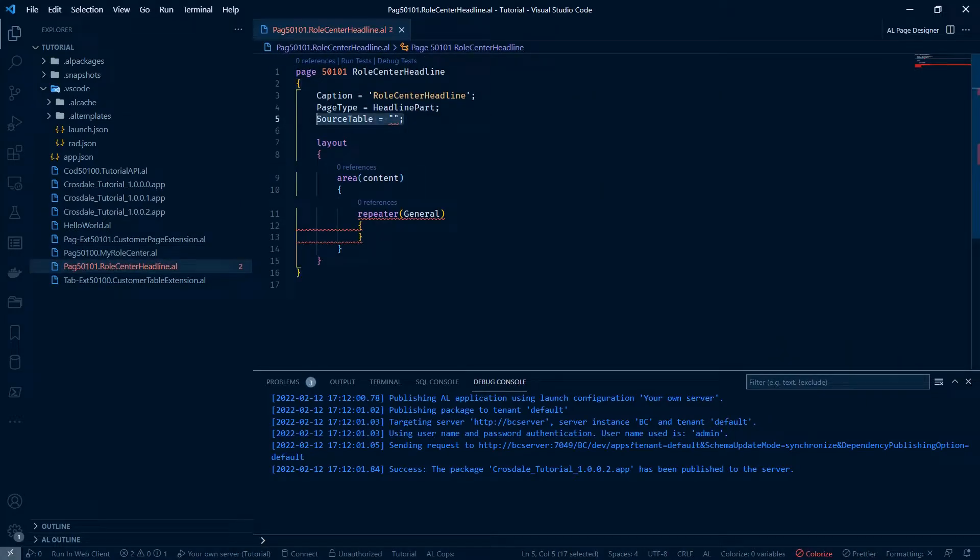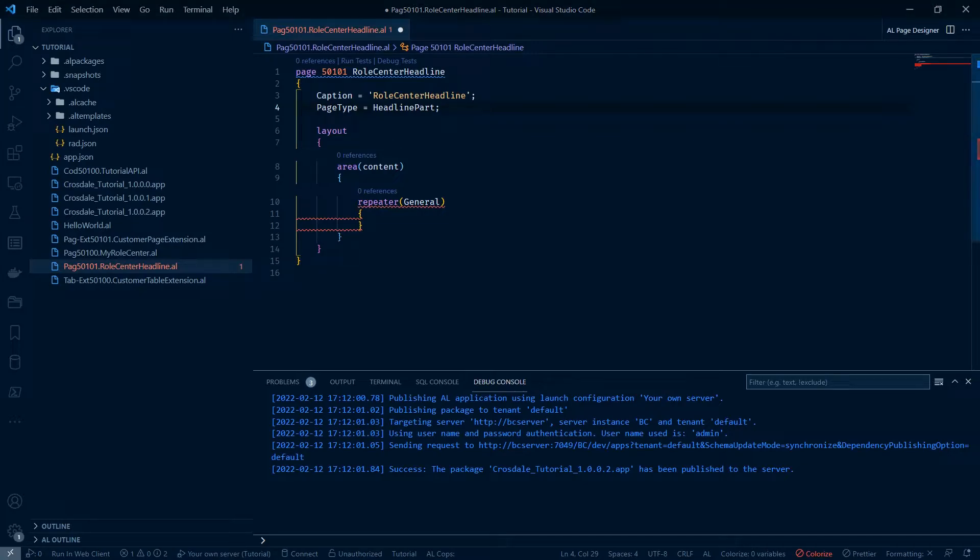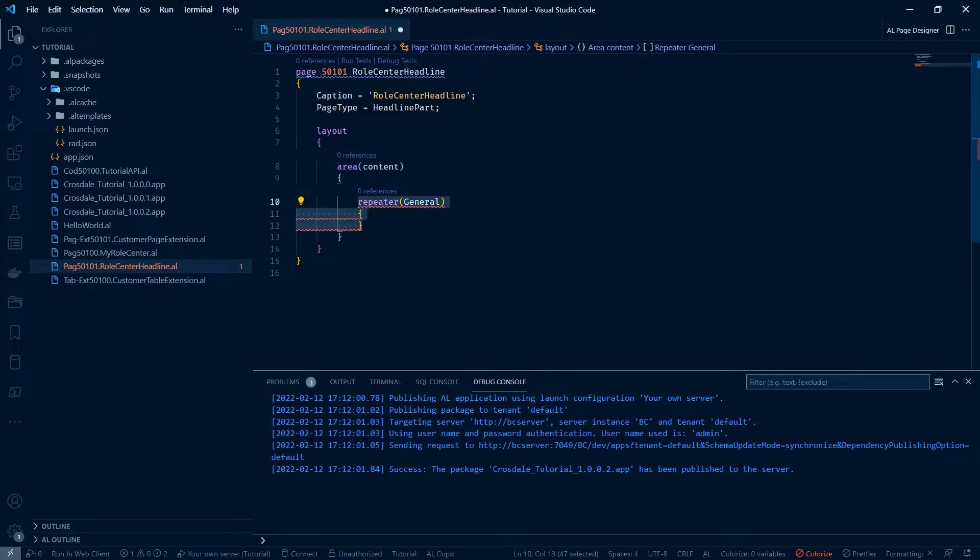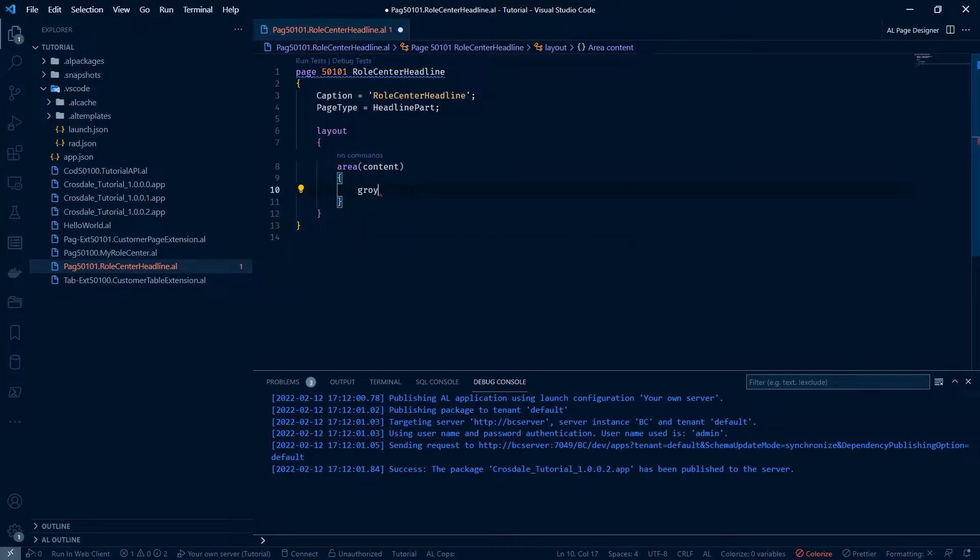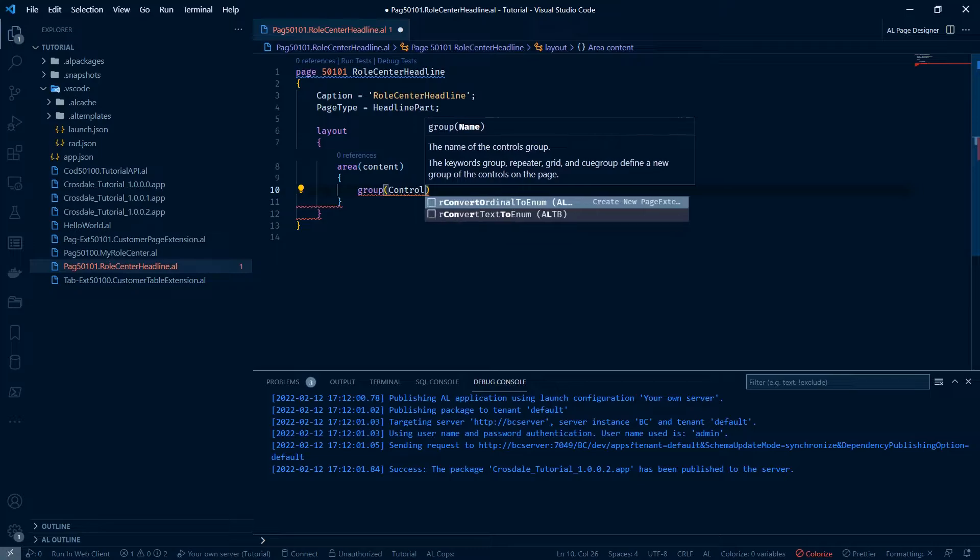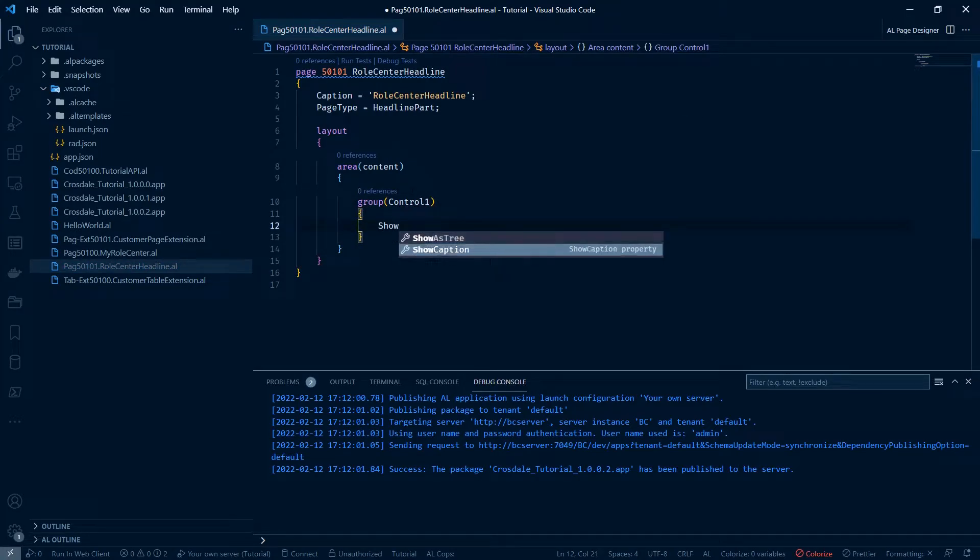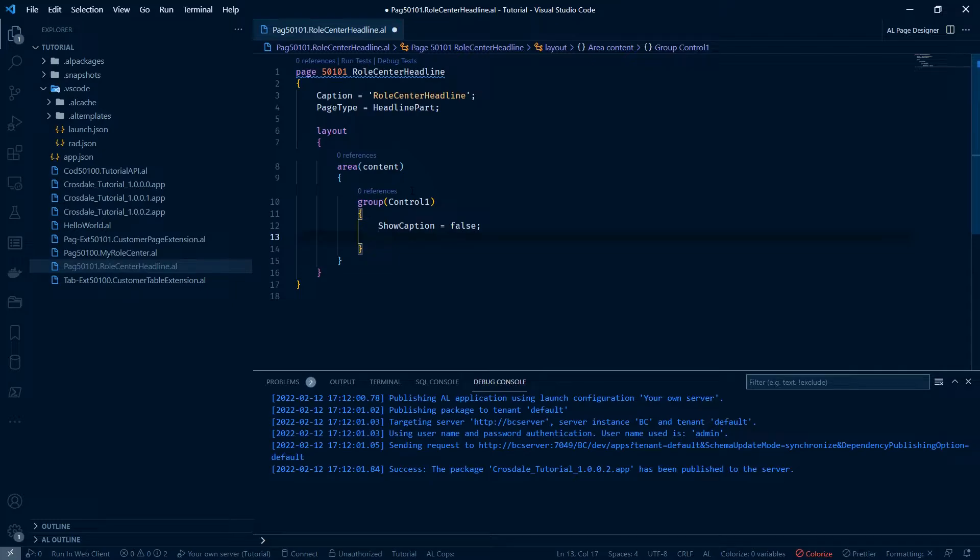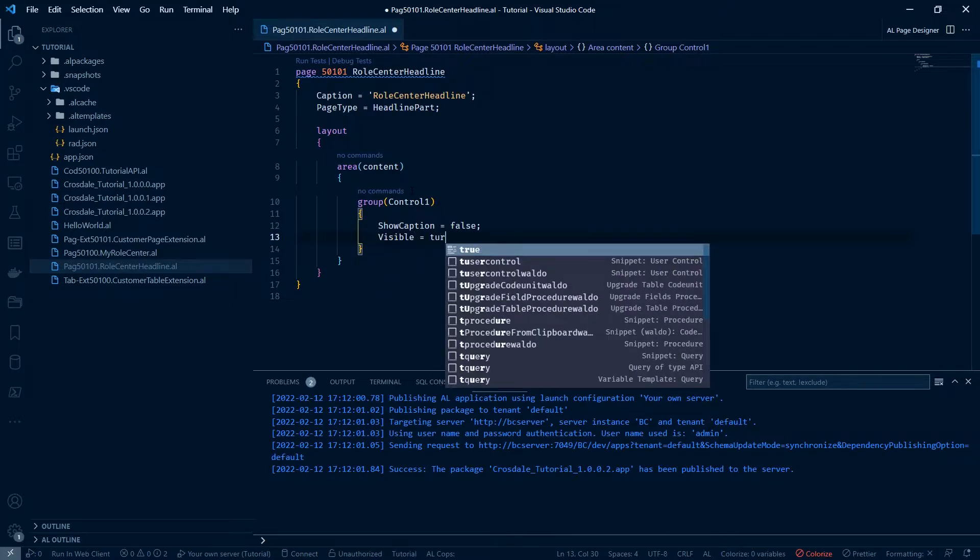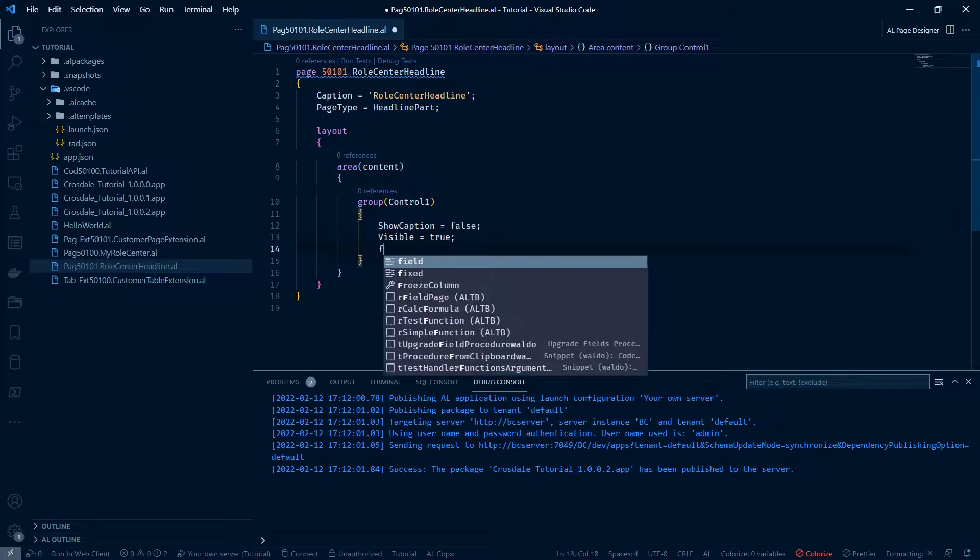We're going to delete out source table since we don't need that. We're going to edit a little bit of this now. We're going to delete the repeater part and we're going to add a group. And that group is going to be called ctrl 1. And we're going to say show caption false. Visible is true. Some of these default but I like to add them in.